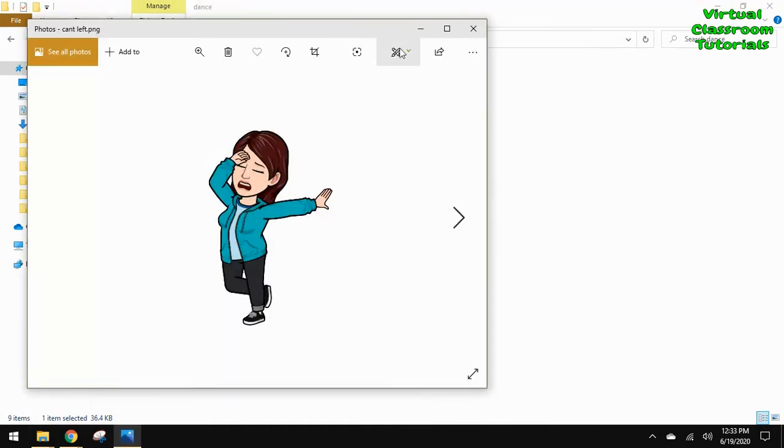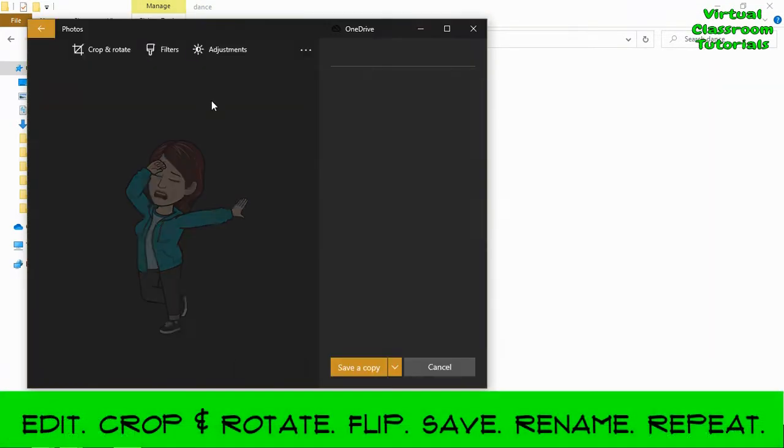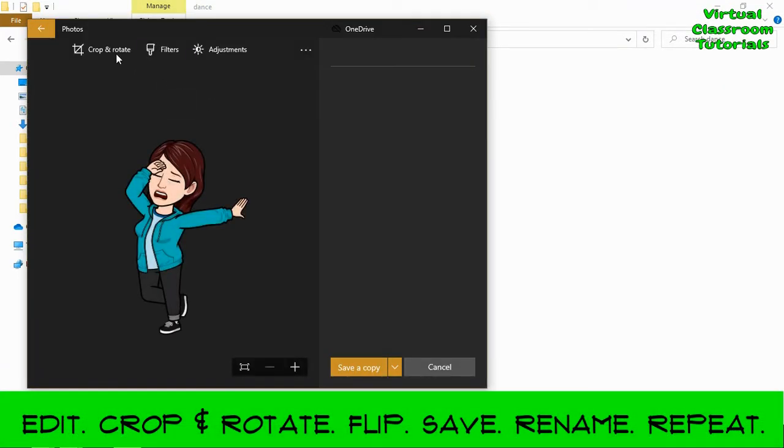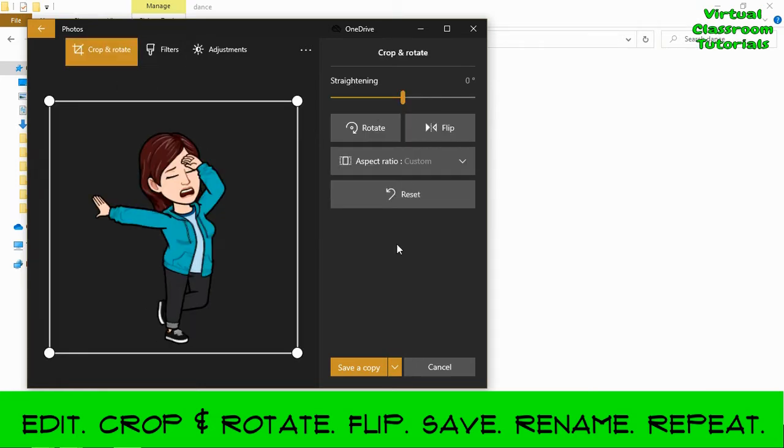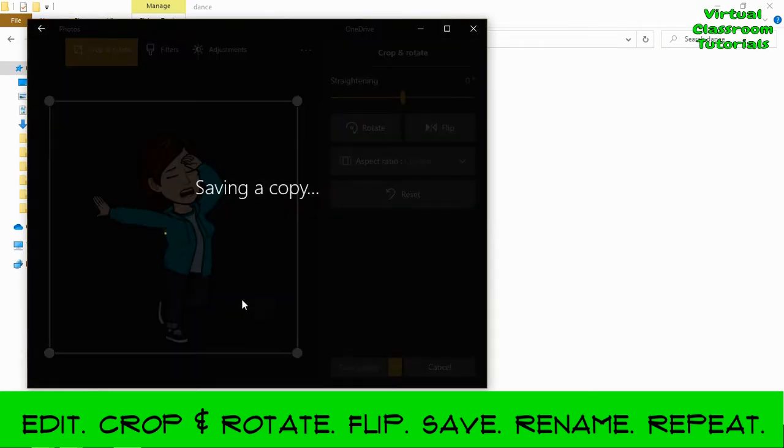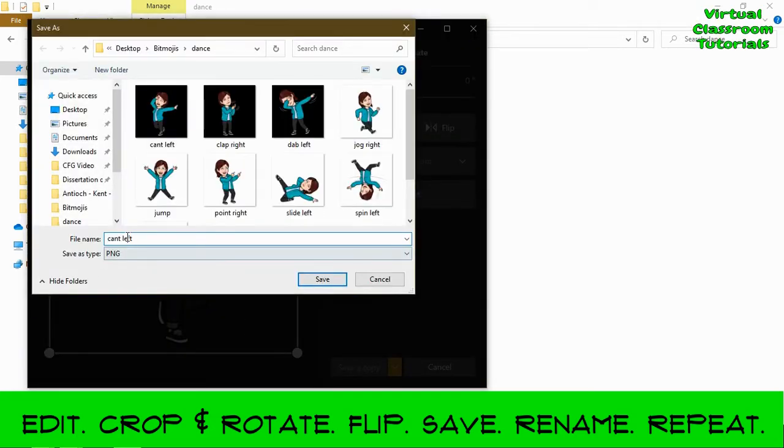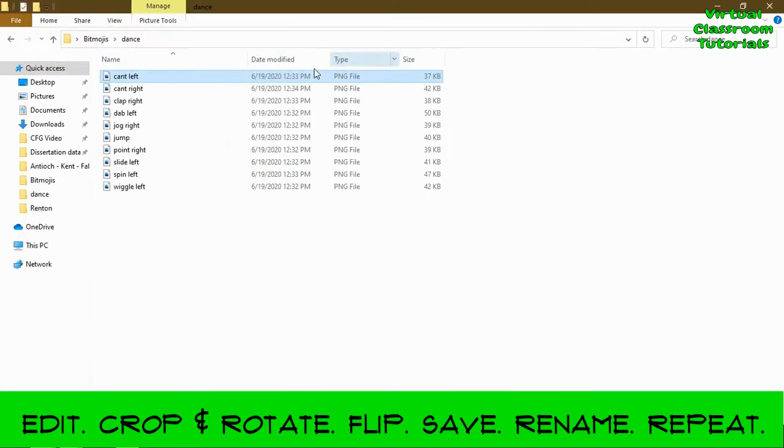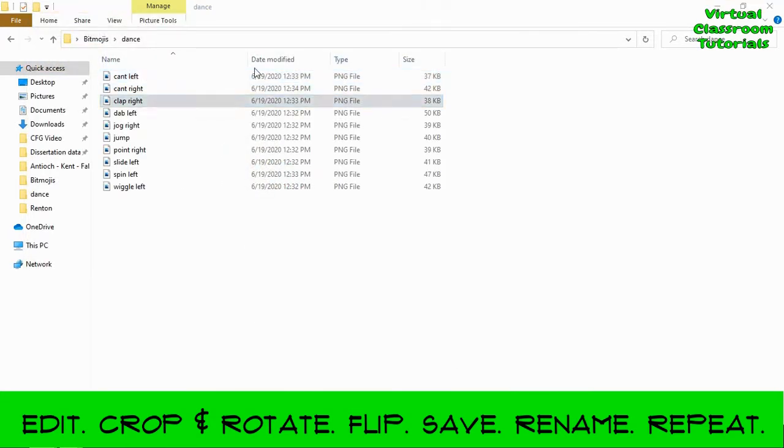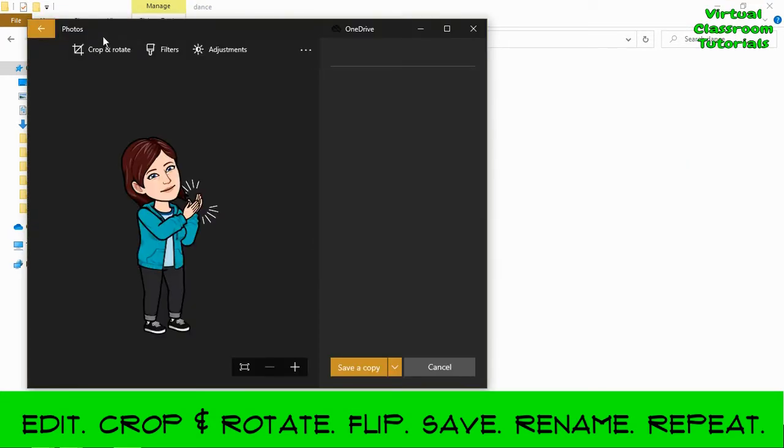Now you'll notice some of the poses have directionality, whether pointing to the left or in this case the arm is extended. To flip it, go to Edit, Crop and Rotate, and click Flip, and Save, and then rename the file. This will give you a flipped image of that pose. Repeat this for any directional poses.